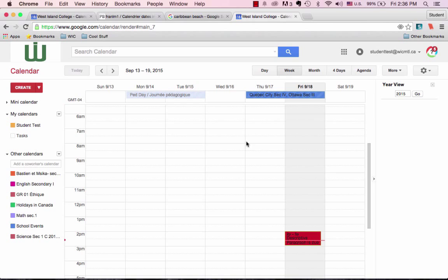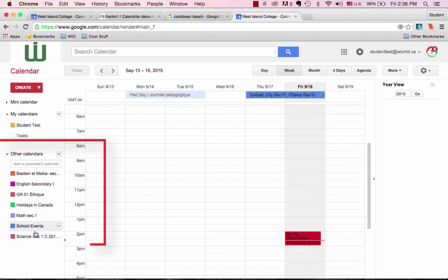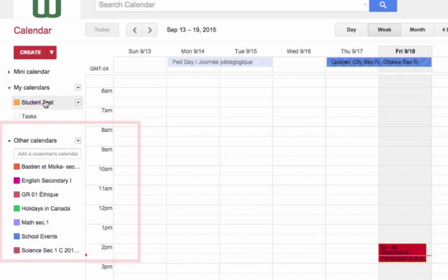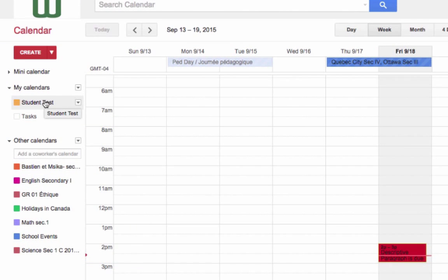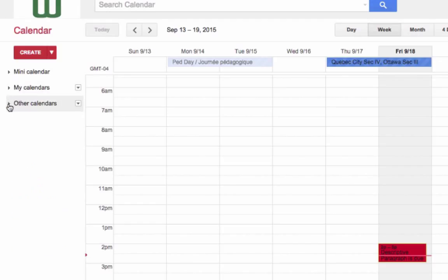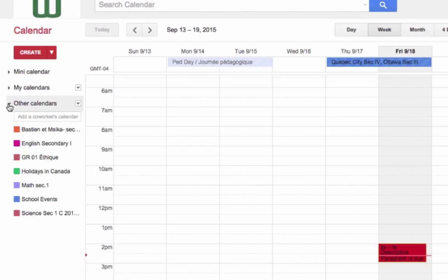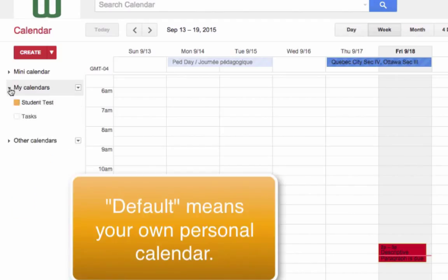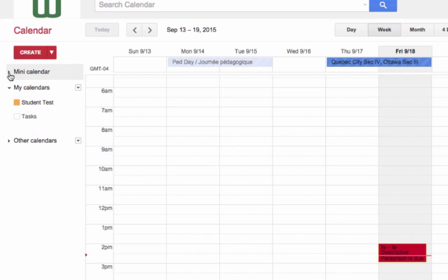What you see right here is a student who has subscribed to all of his teachers' calendars and is also using his own. Let me show you how you can expand and contract these little widgets on the side so that if you don't want to see all of the calendars you can just close that right up. The default calendars are your calendar — this will be your name — and the tasks calendar, which I'll talk to you about another time.